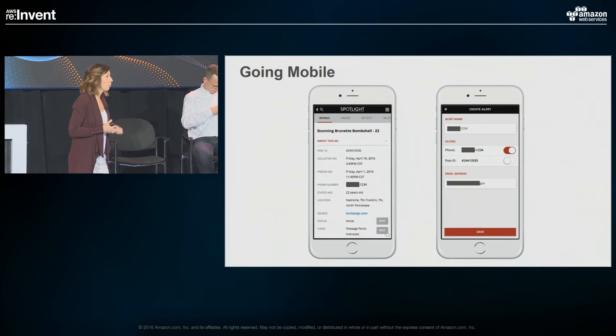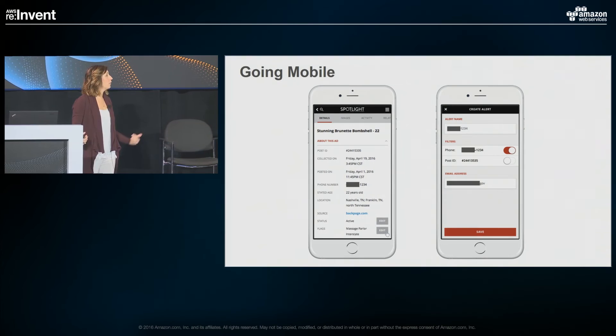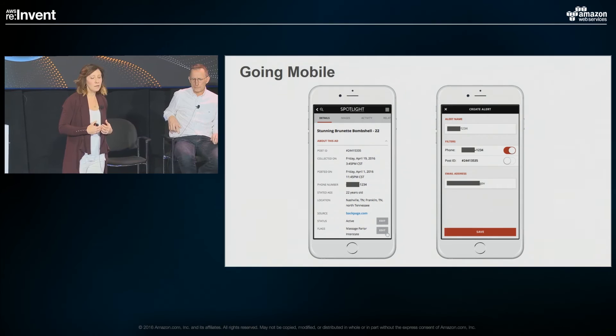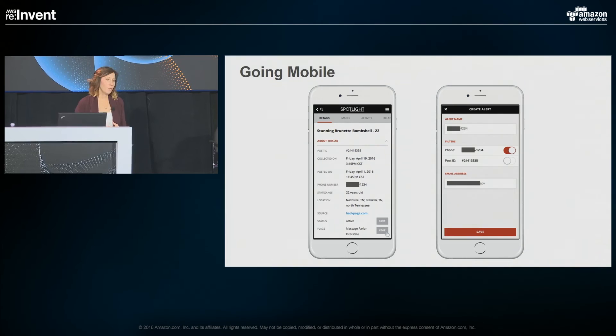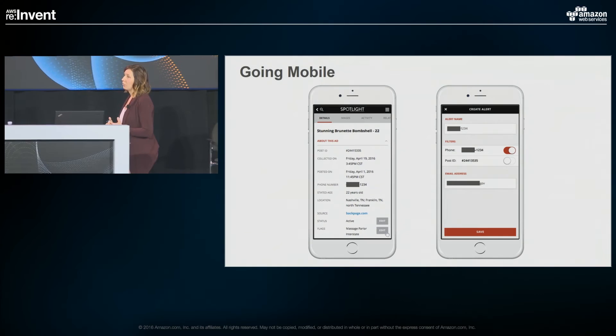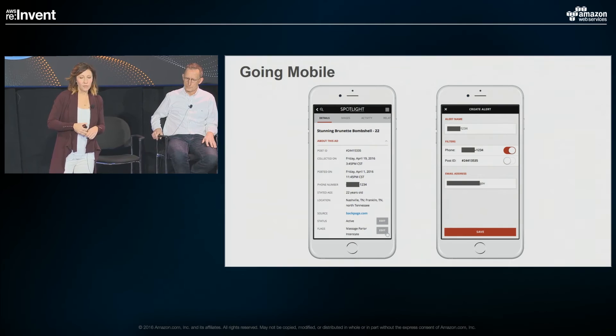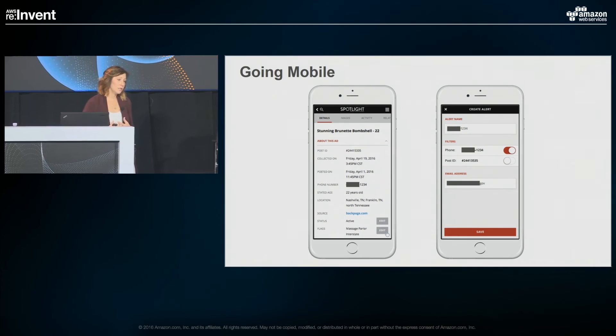One of the other things we're working on is going mobile. If you're law enforcement with a particular operation, one of the first things you do is look at profiles to figure out who you want to arrange a date with to understand what's happening. Being able to access it via mobile is really critical. We also allow law enforcement to create alerts — you can set an alert based on particular parameters within a posting, for example a particular phone number, and you'll get an email notification any time a new posting comes in with that phone number. That's been a huge time saving for law enforcement.